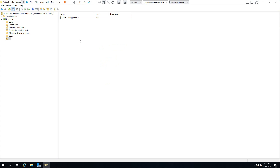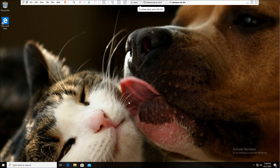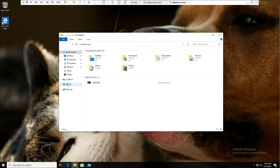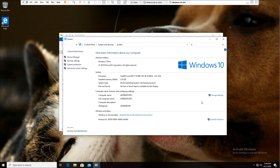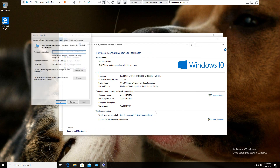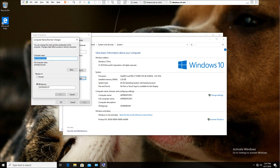Now we have our first username created in Active Directory Domain Services and our first organizational unit. Our intention is to sign in with this username from our Windows 10 workstation. To do so, we need to join our local workstation to the domain. Right-click on This PC, select Properties, change these settings to rename this computer or change its domain — click Change — and we are going to join this to the test.local domain. Hit OK.